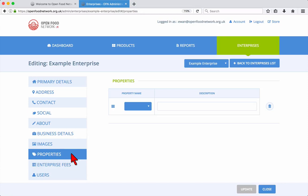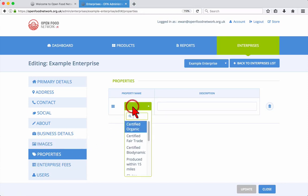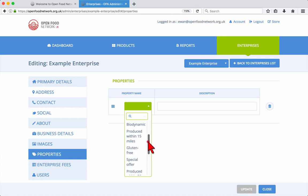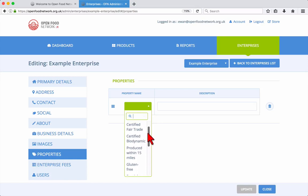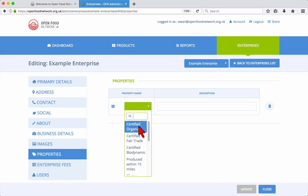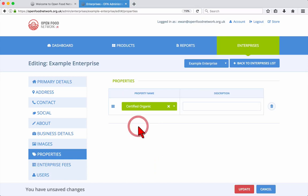In the Properties tab, you can add properties such as Certified Organic, Certified Fair Trade and more which will automatically be applied to all of your products. These properties may also be set individually per product when adding or updating products.